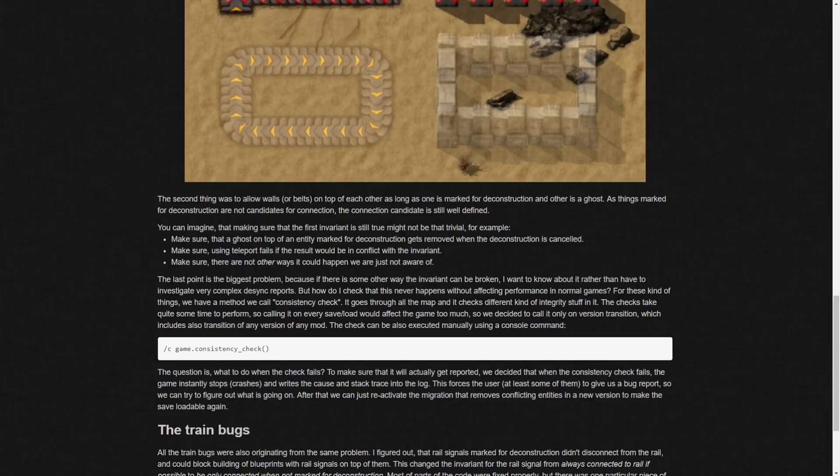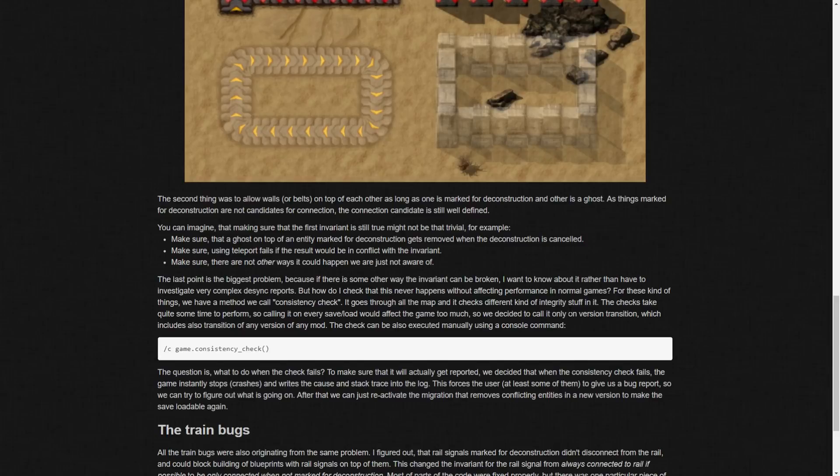So, you know, you didn't want to investigate, like, super complex desync reports. So, you know, how does he check this without affecting performance in normal games? You know, because for these things they have a method we call consistency check where it goes through the map and checks different kind of integrity stuff. And the check takes quite some time to perform so calling it on every save load would affect the game too much so they decided to call on version transition meaning that, like, when you, if you have a save so you're playing, like, 16.39 and you save a game and you upgrade to 16.40. Yeah, and you upgrade 16.40 and then load that save that's what he means by a version transition. So they made it so it only triggers on that rather than every save load.